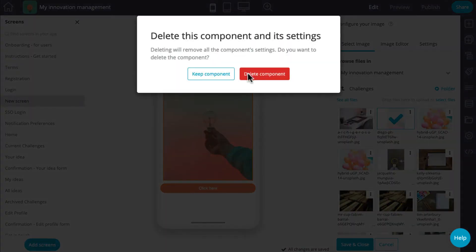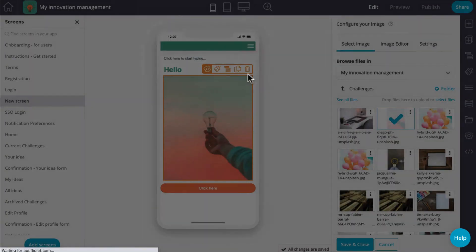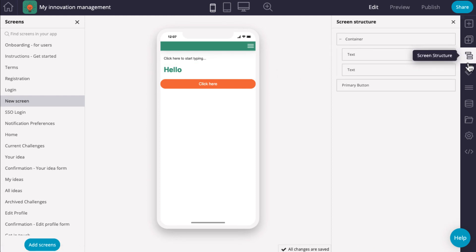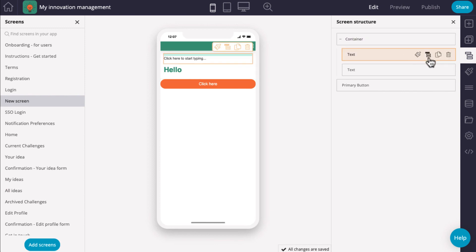The trash can icon allows you to delete the component. You can also display a list of components placed on the screen by clicking on the screen structure icon from the menu on the right.